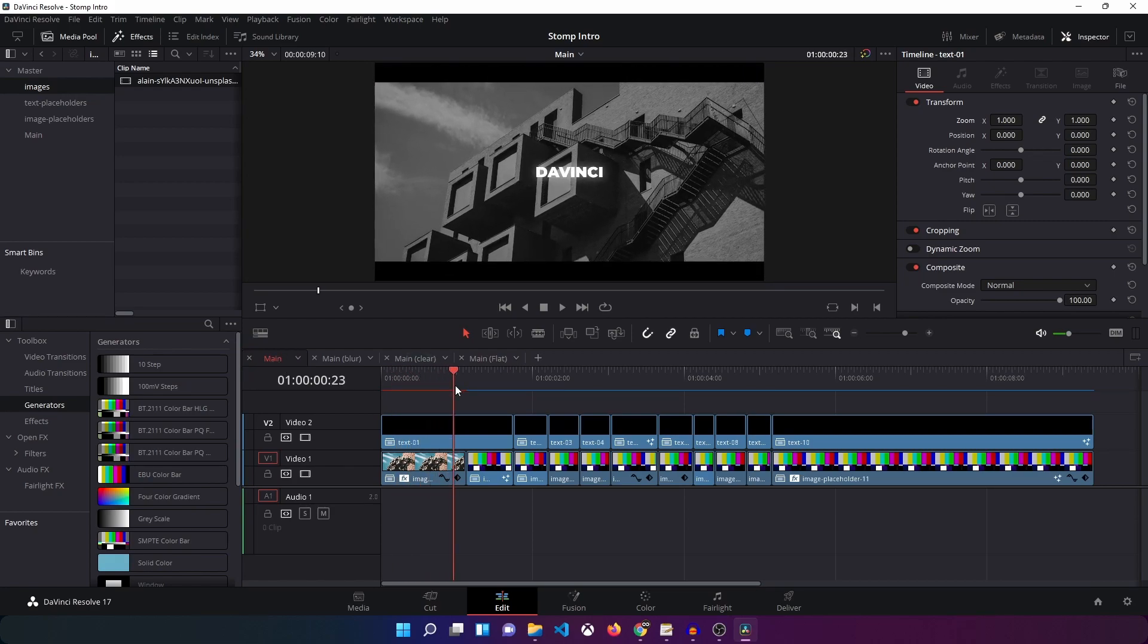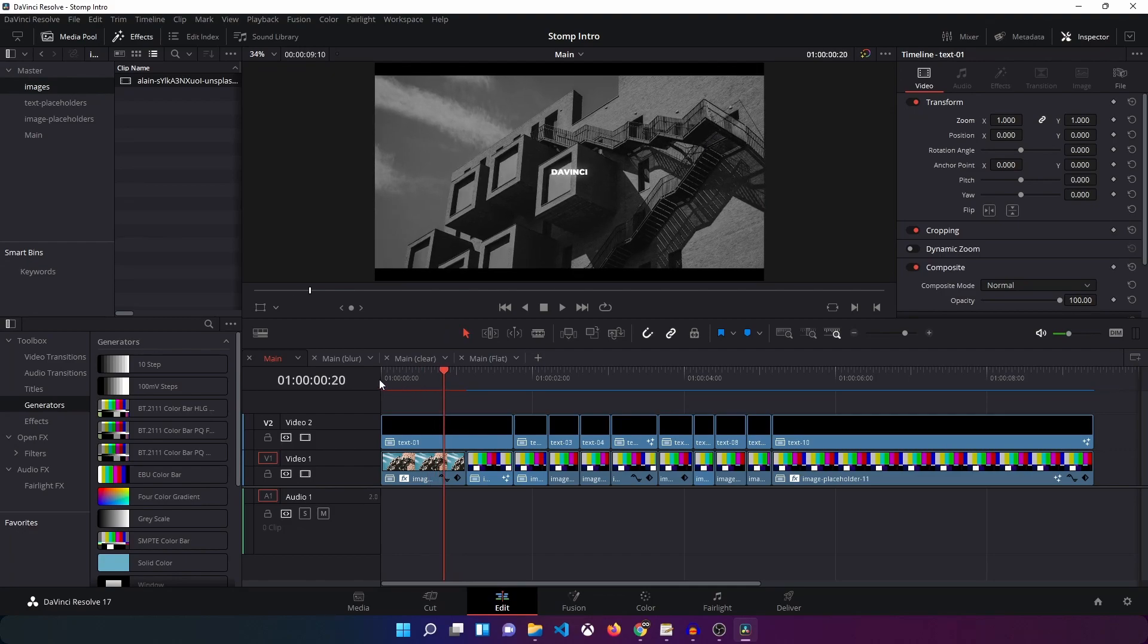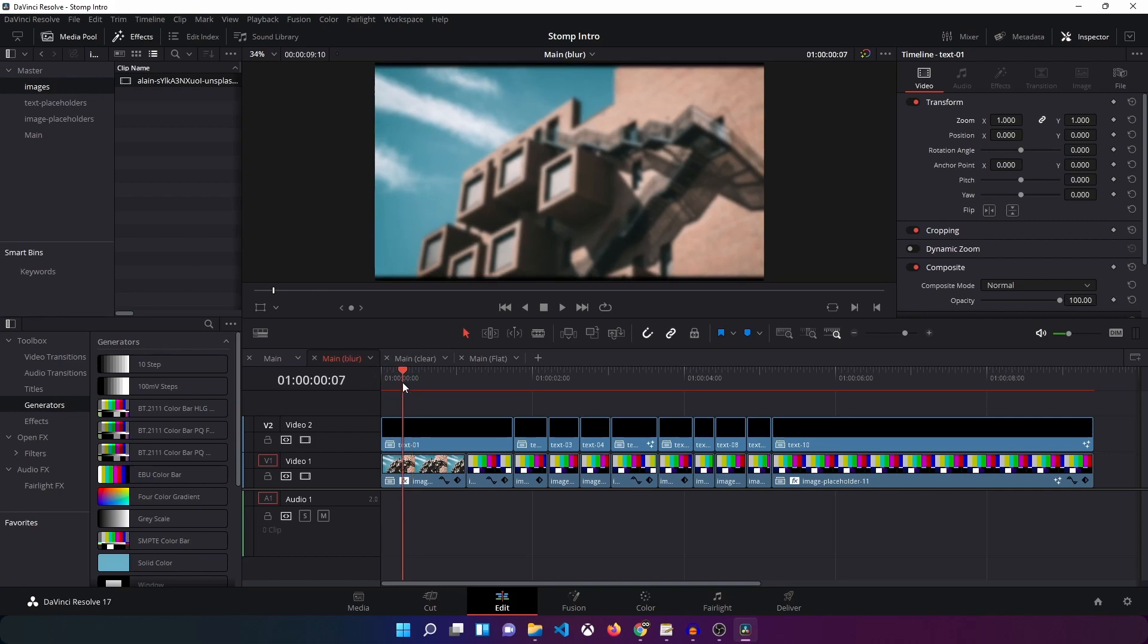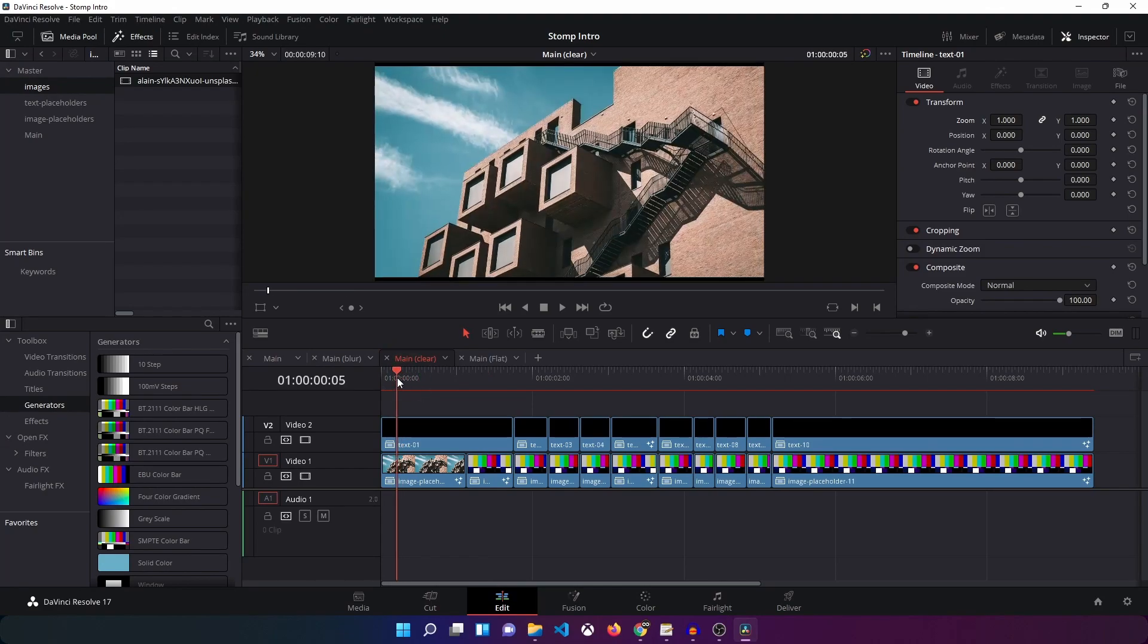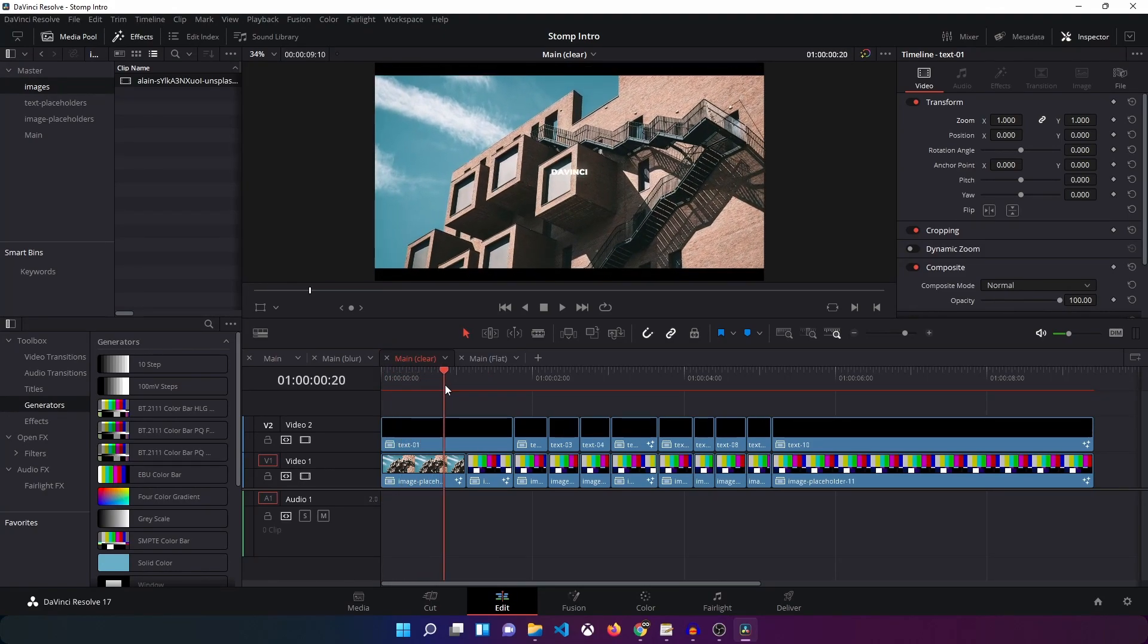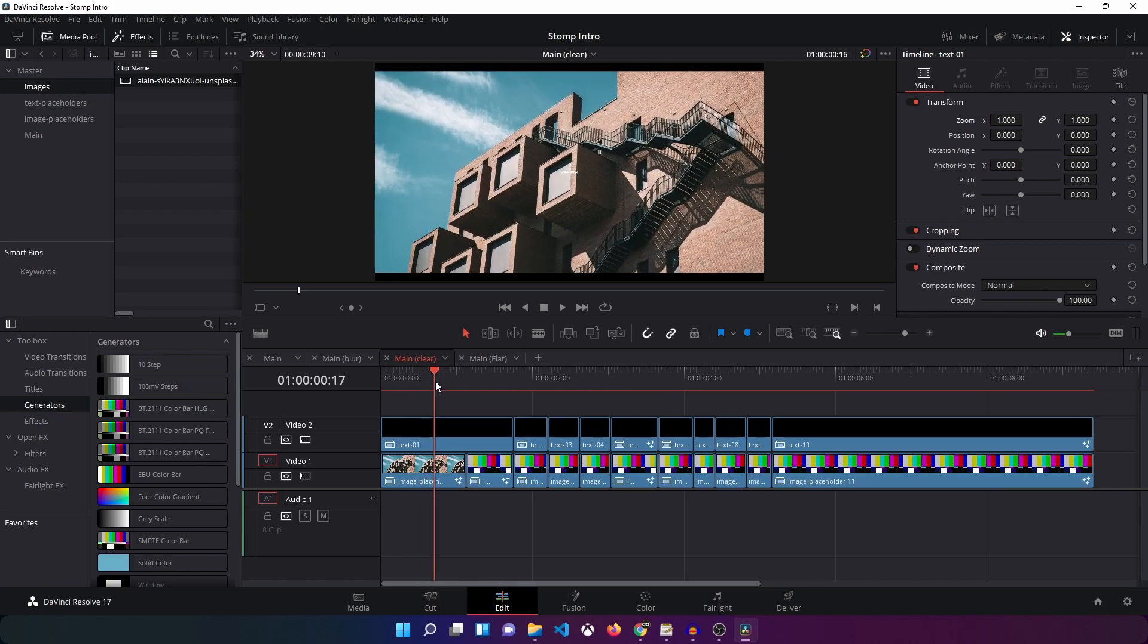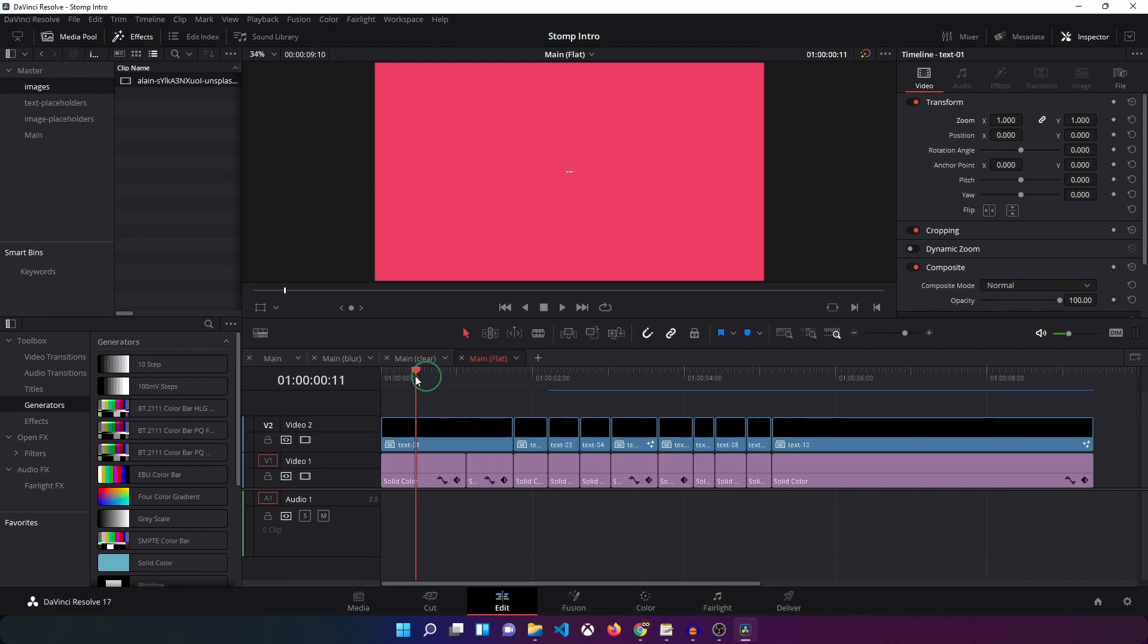So if you go into the main with the blur, the main comp with the blur, you can see that the blur will be applied on it. You go to main clear and then you can see that there will be no effects applied on it. It will be a simple image without any blur or effects applied to it. The flat one doesn't have any image so you don't have to worry about that for the image.